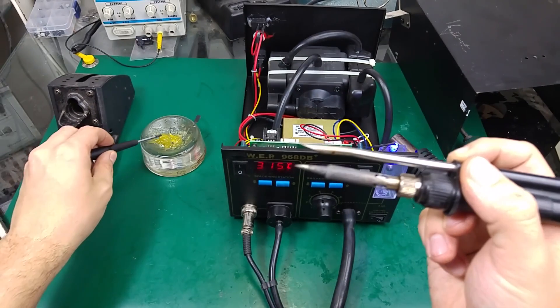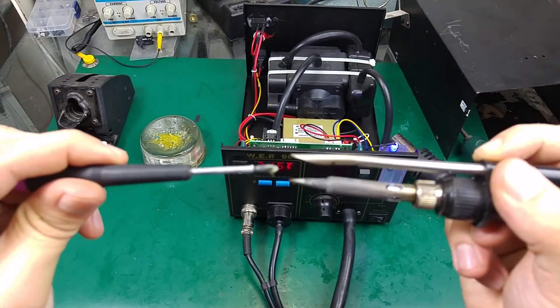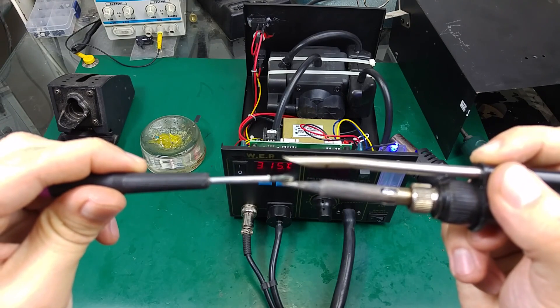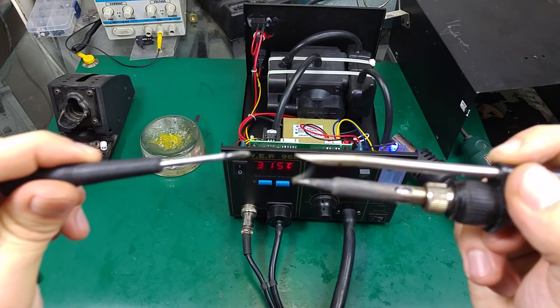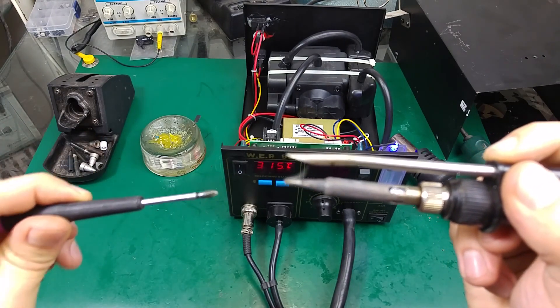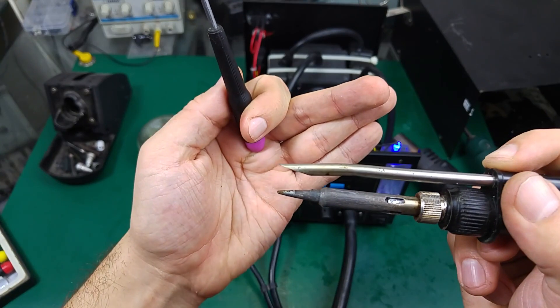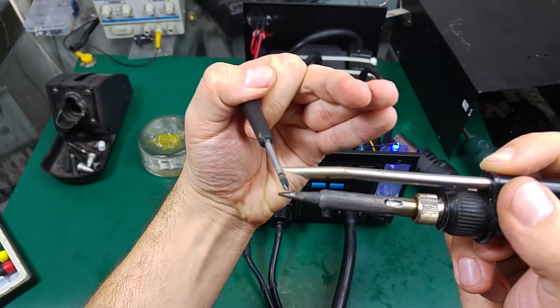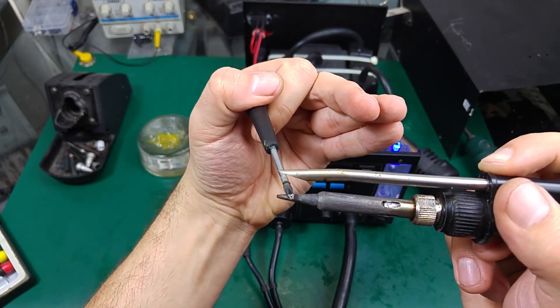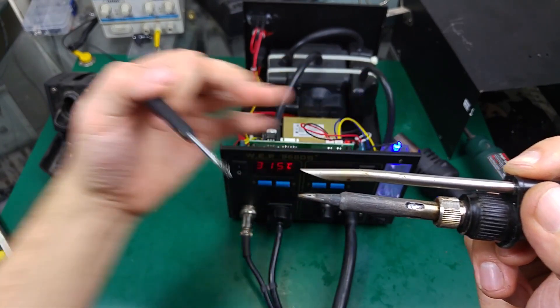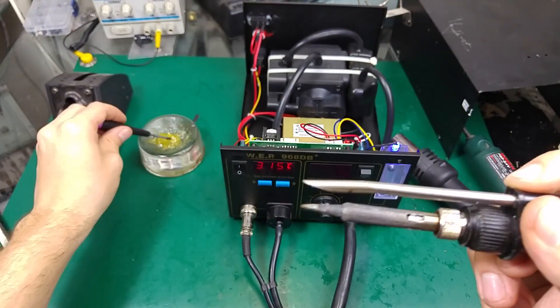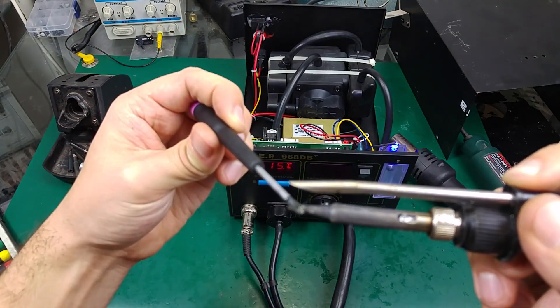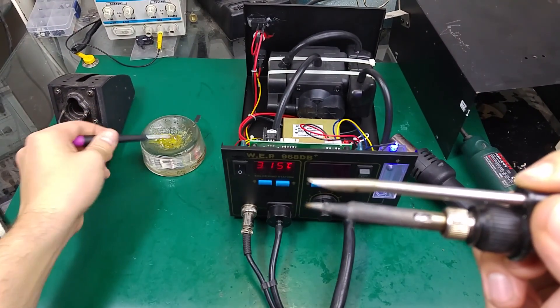And now we can check our fume extractor. I'm going to grab some flux and I'm going to touch on the tip. Can you see how nicely it's sucking? Very, very good. Very good working.